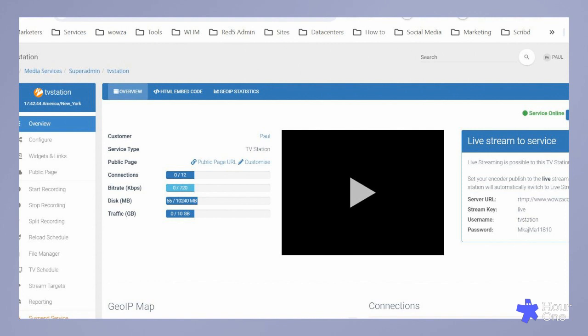Recording controls. Dive into live streaming with options to start, stop, and split your broadcast. These features are at your fingertips, ensuring you're always in control of your content.